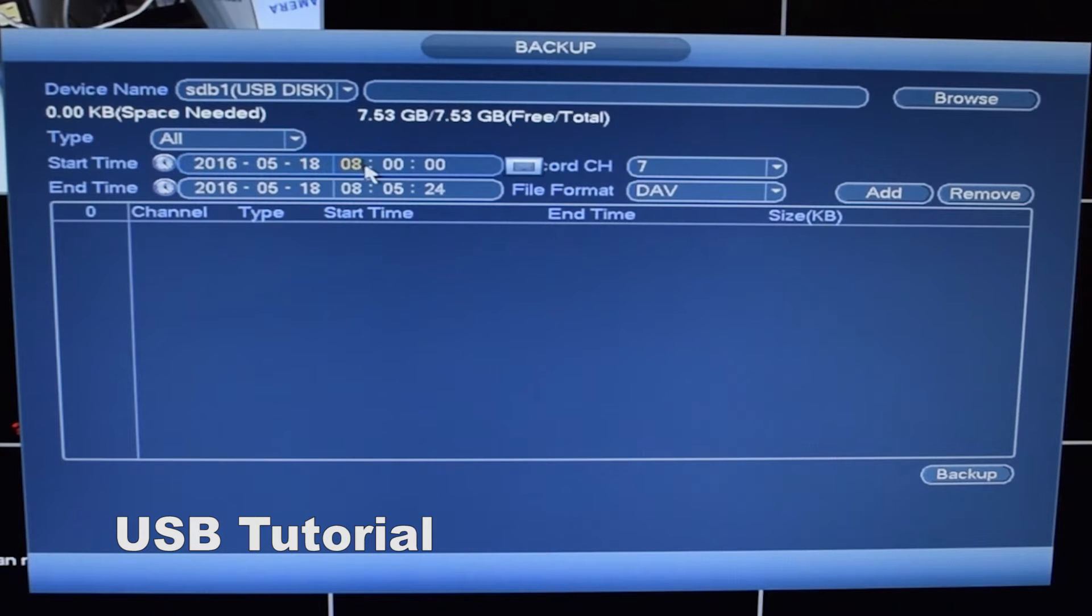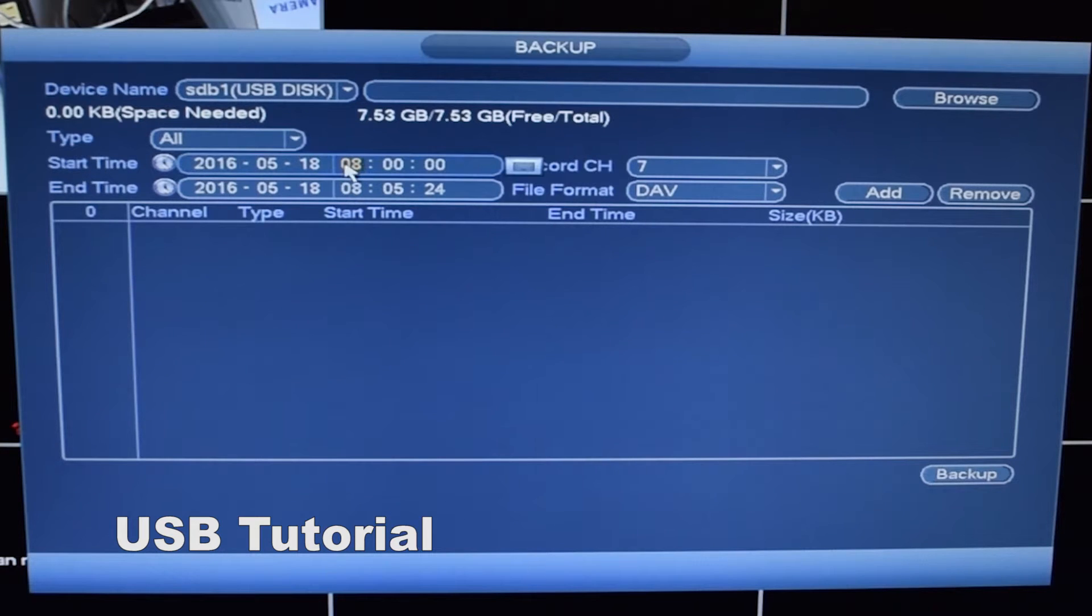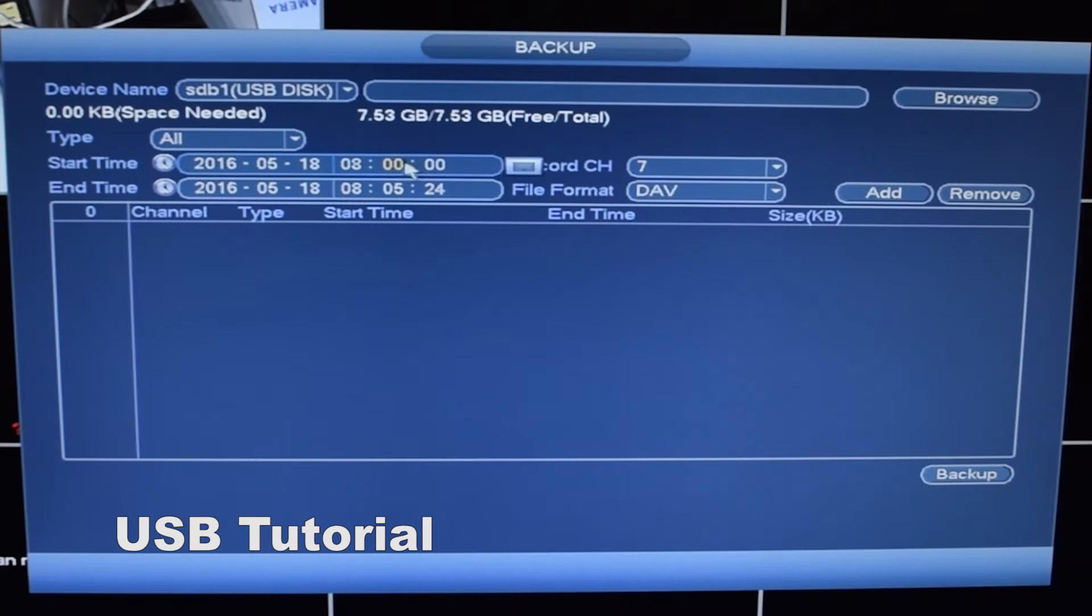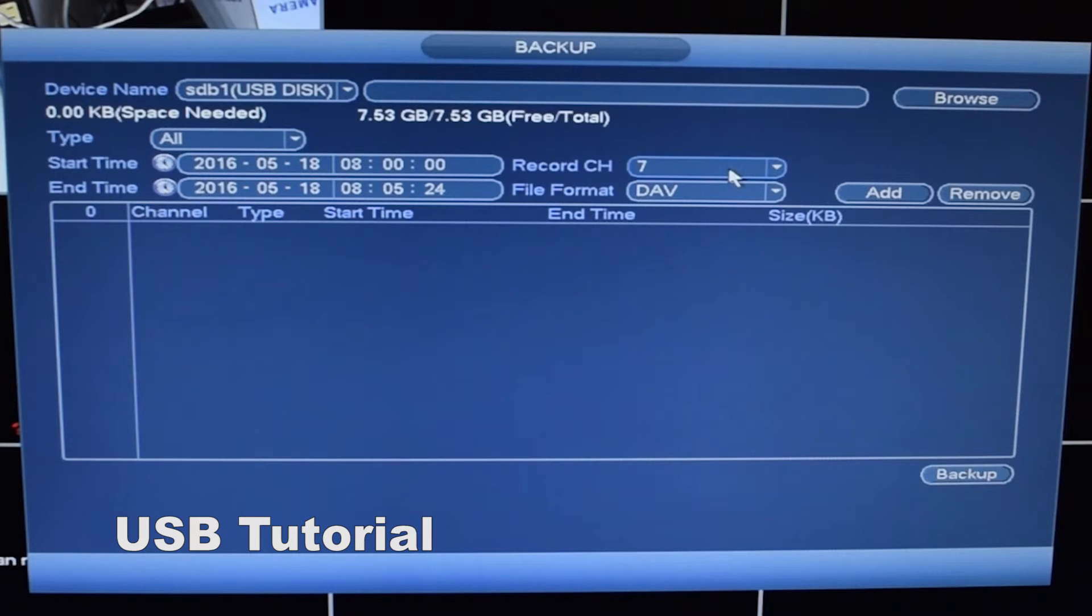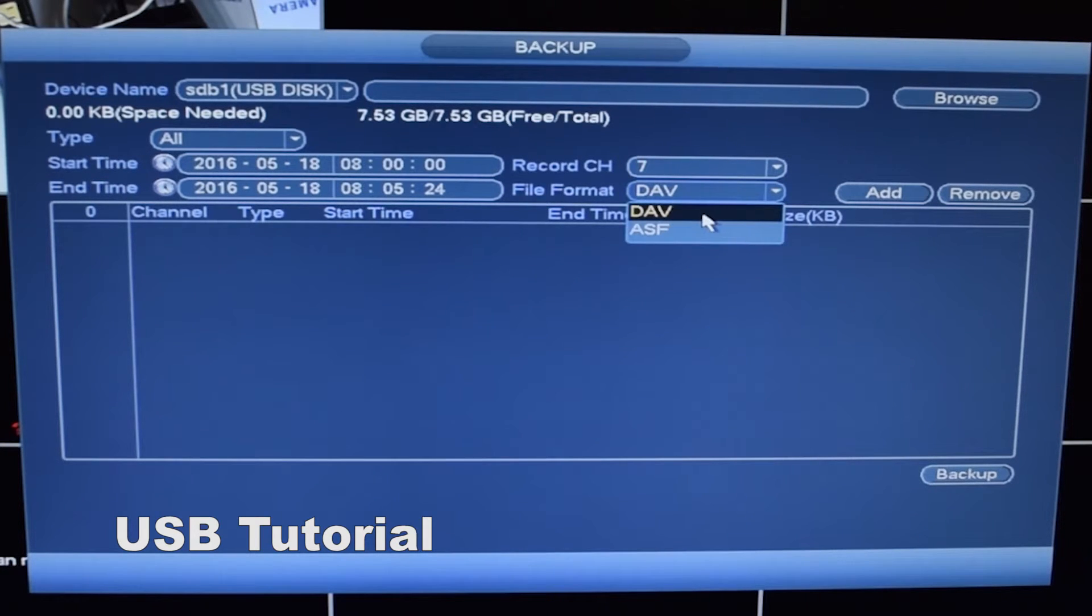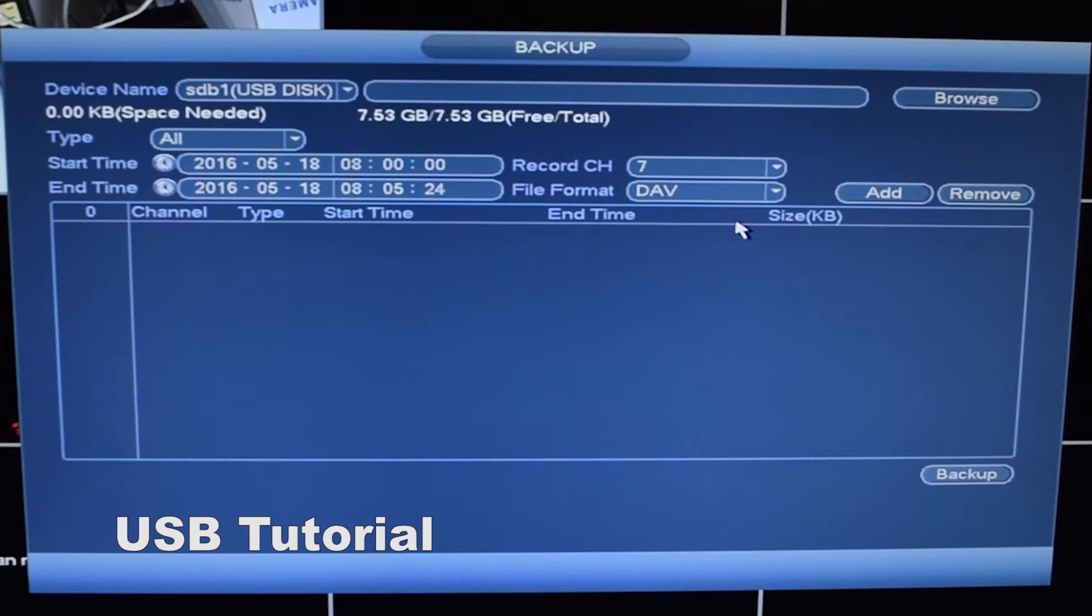So for an example I'm going to use this morning, 5-18-2016. I'm going to use 8am and I'll end it at 8.05am. I'm going to take footage from camera 7 and it's going to be formatted to DAV which is the standard setting with our recorders. Now I'm going to hit add.